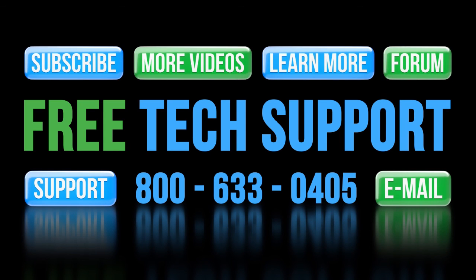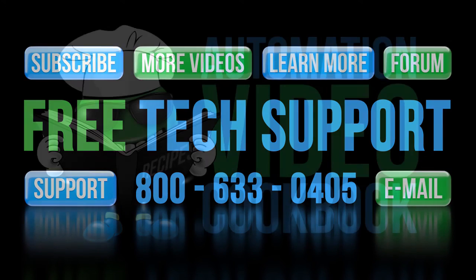And don't forget the forums – there are lots of folks there that love to share their years of experience. Again, just don't post any questions directed at AutomationDirect's support team there – they don't monitor the forums on a regular basis.